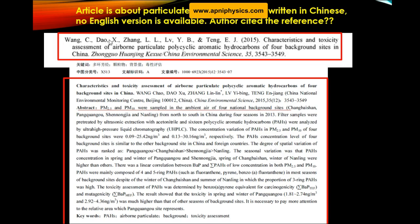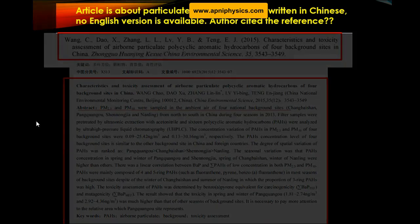The author cited reference one: 'Characteristics and Toxicity Assessment of Airborne Particulate Polycyclic Aromatic Hydrocarbons of Four Background Sites in China,' with the journal name, volume, and page numbers. Originally written in Chinese, the abstract was in English. The article discusses PM 2.5 and PM 10 sampled in the ambient air of four national background sites in China.